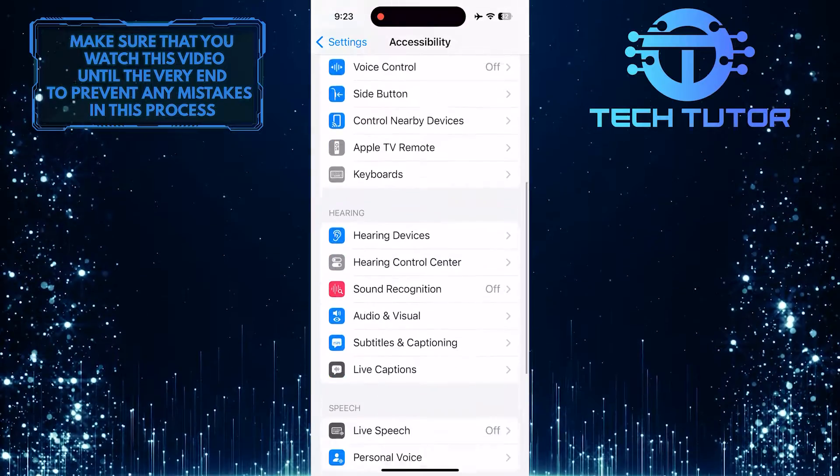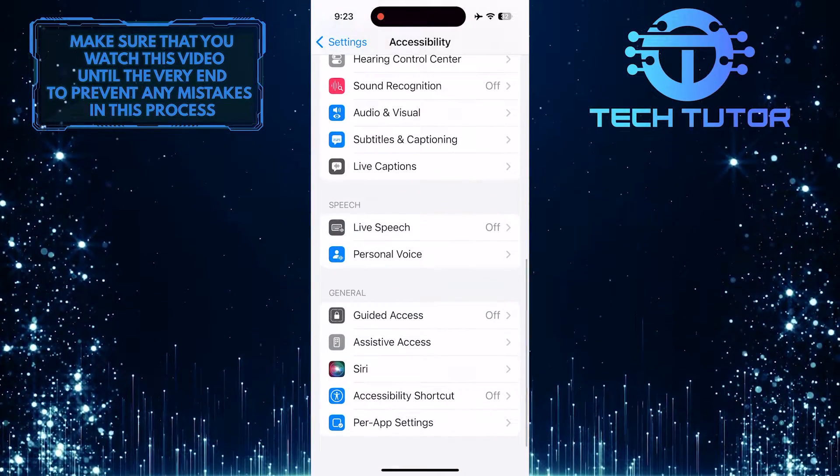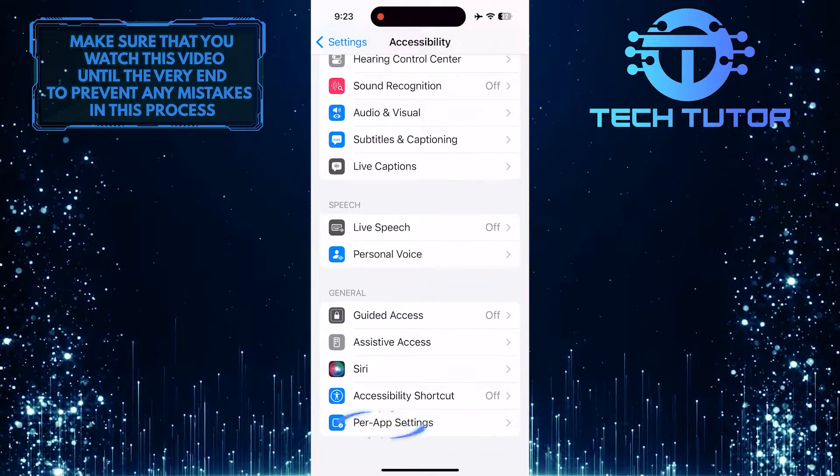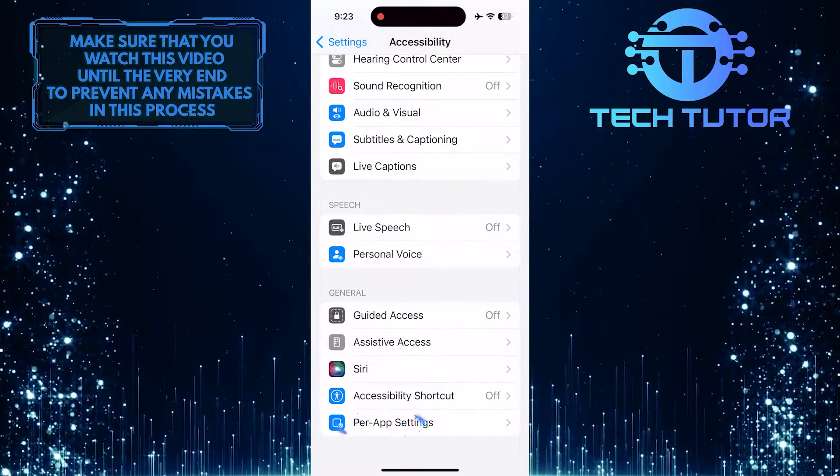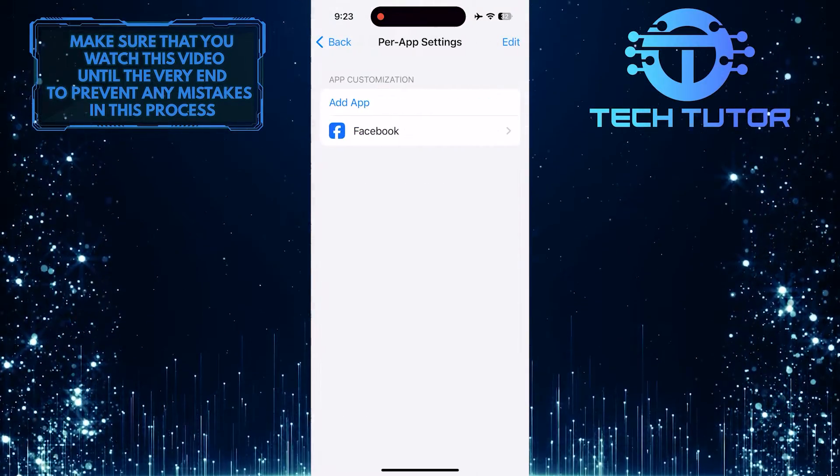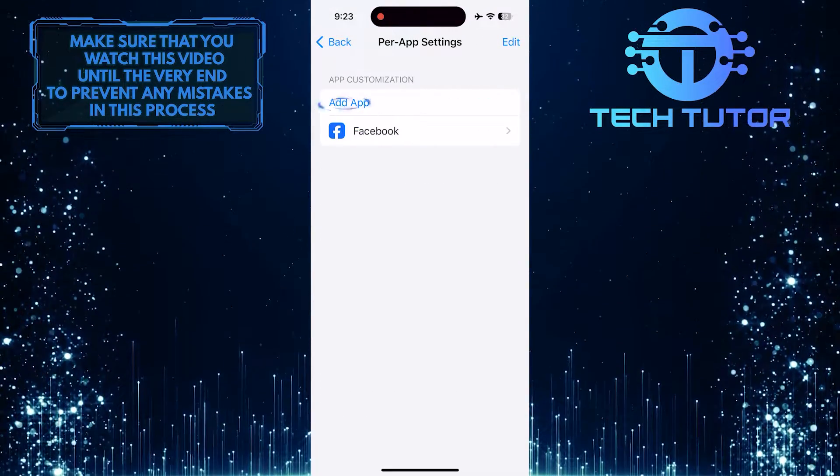Scroll down to the very bottom, tap per app settings, and then tap where it says add app.